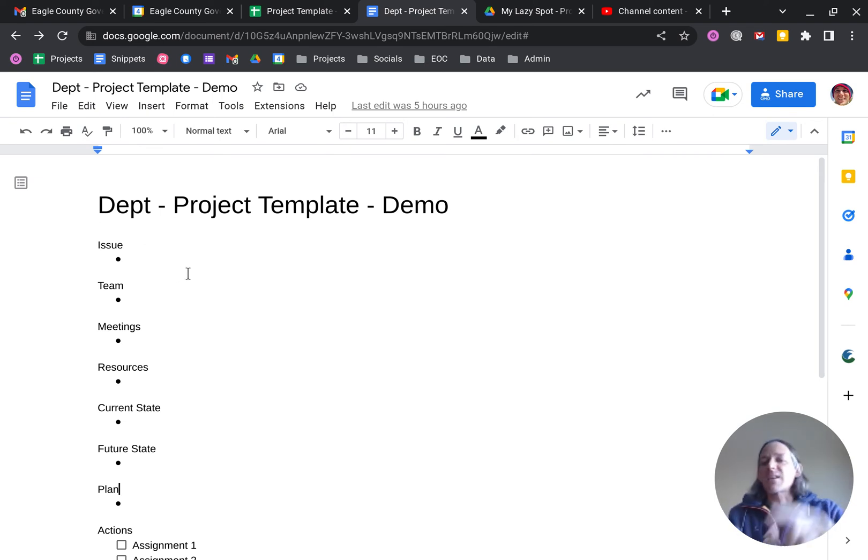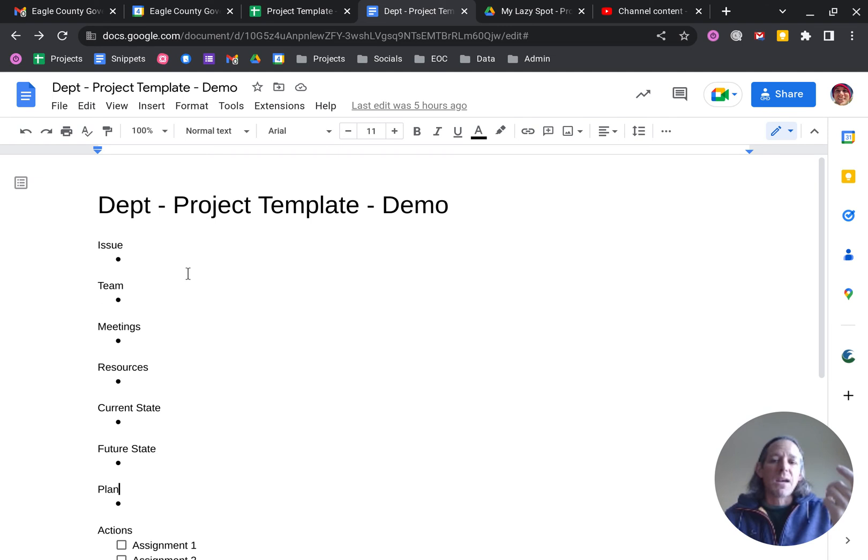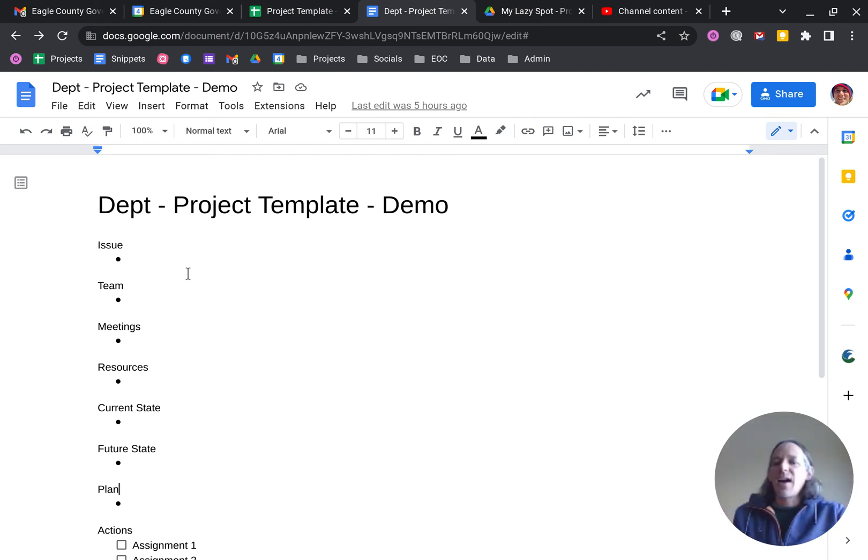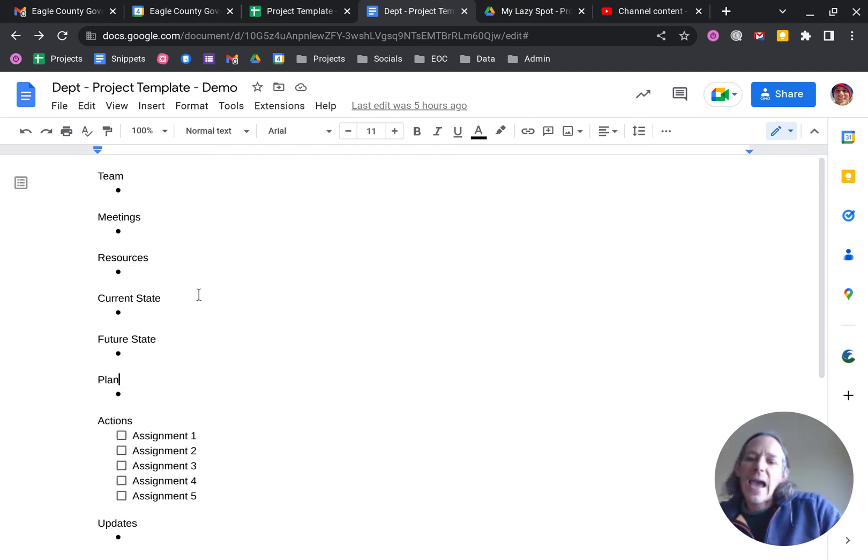We loaded this template into our domain's templates so you can use that to be able to just get your arms around something that you're working on. And it's very simple, breaks down into issue, team meetings, resources, current state, future state, the actual plan, and then actions.